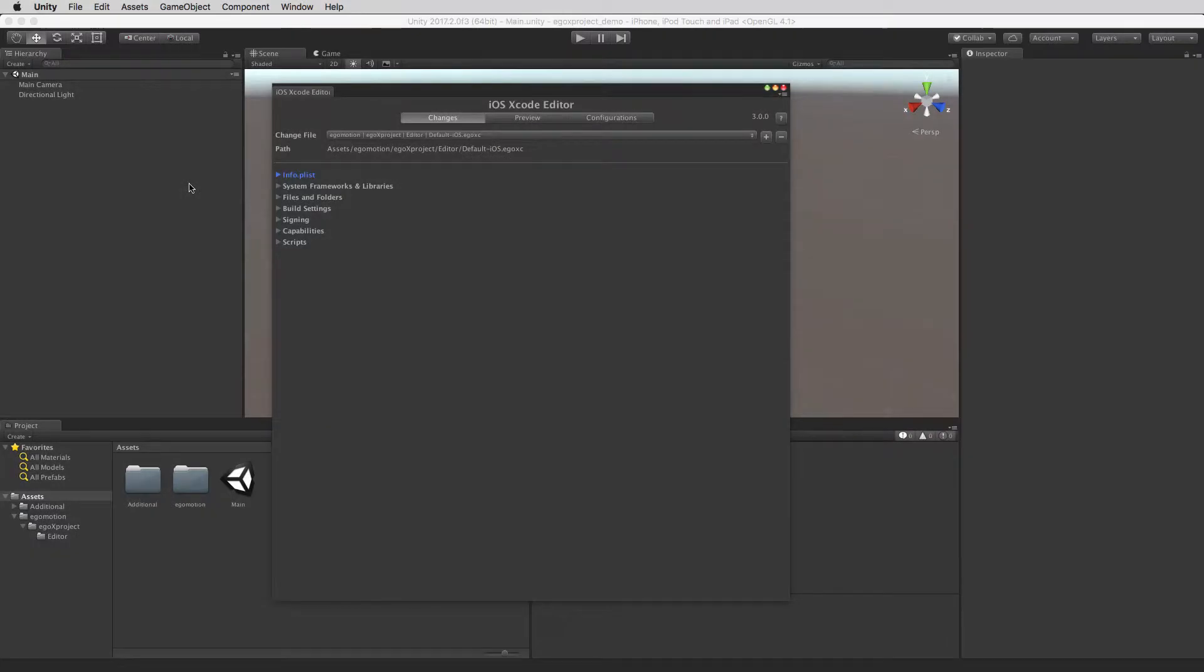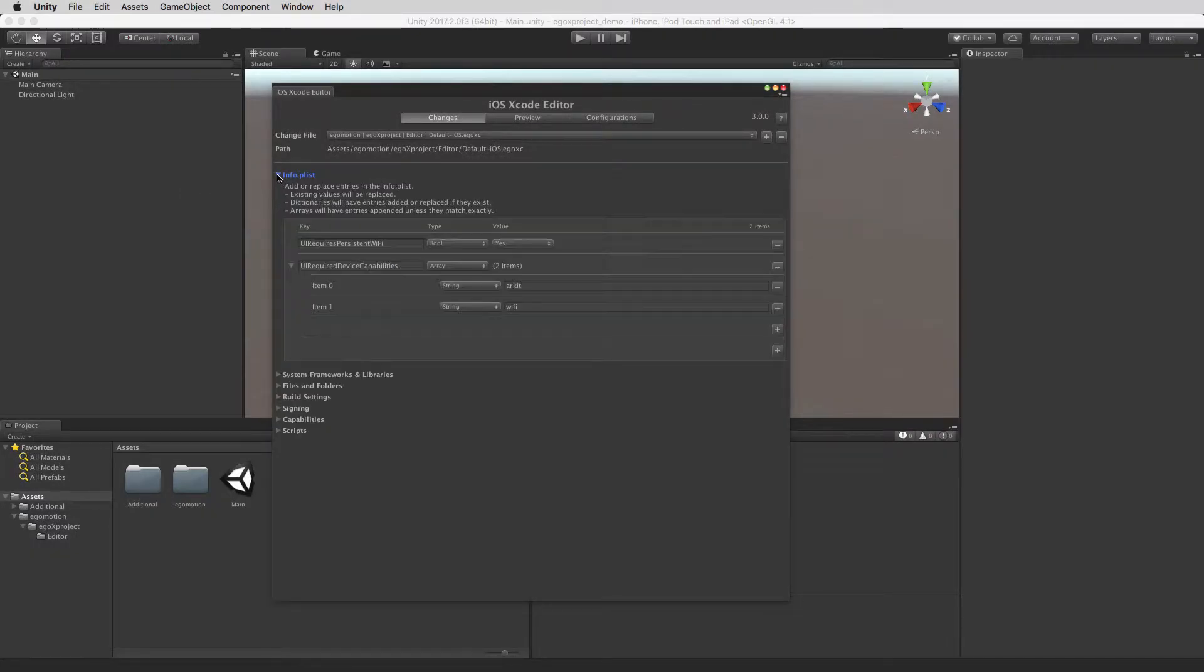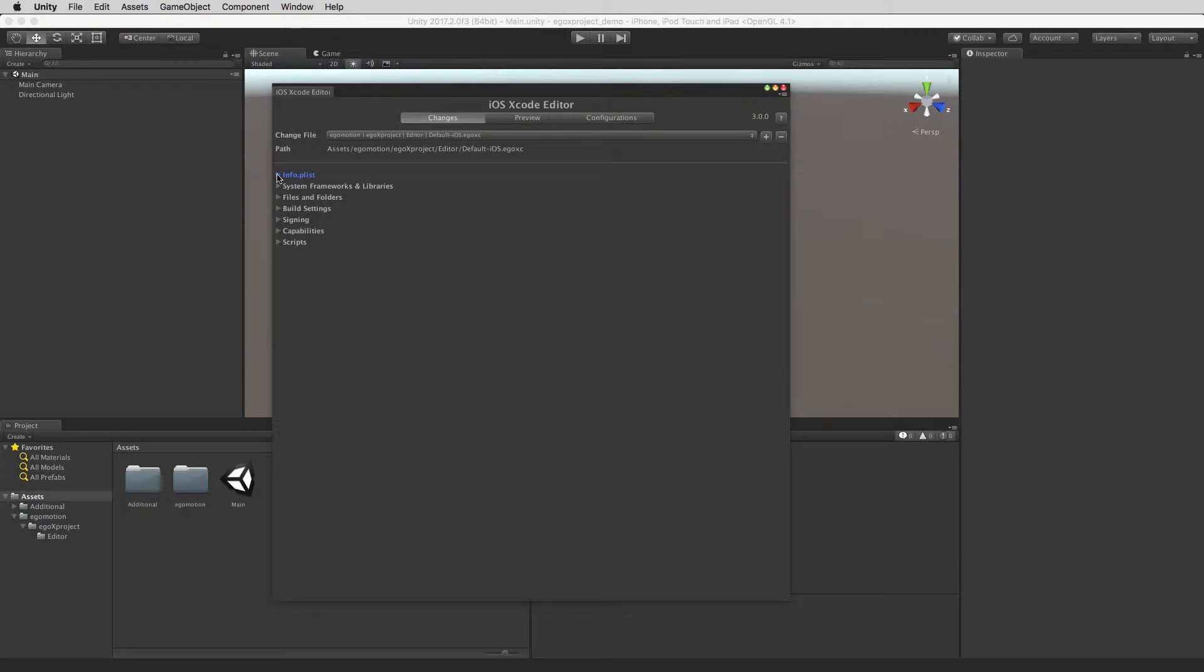You can modify the info.plist by adding in new key value pairs or overriding existing entries. You can add in system frameworks and libraries.